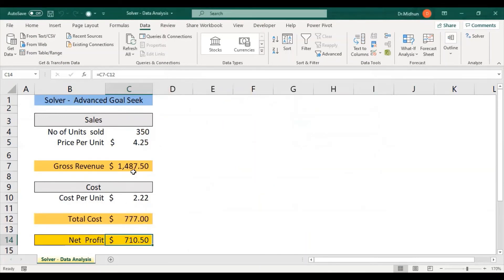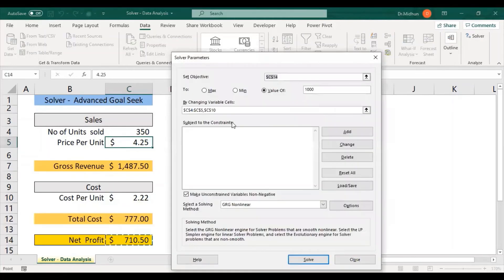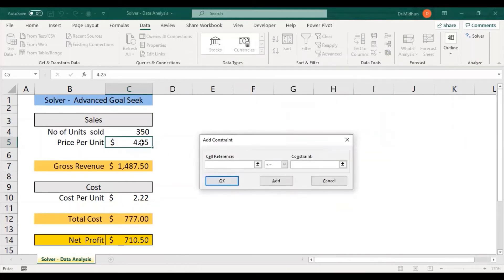I'm going to show how to set constraints. I cancel the option so the values reset back to their original values. We can now add constraints for price per unit and cost per unit. I select the Solver again and click Add to open the Add Constraint dialog. I select C5 for price per unit and set the first constraint: C5 must be less than or equal to 5.